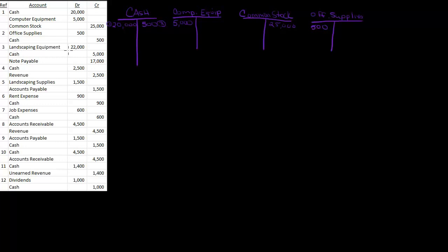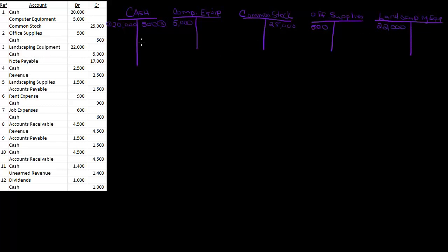Landscaping equipment, so I need one for that. And landscaping equipment, about $22,000 worth of landscaping equipment. I paid $5,000 cash, and I also took out a note payable. I'm actually going to put this here in case I need more space. For note payable I'm just going to put NP, and my note payable was $17,000.